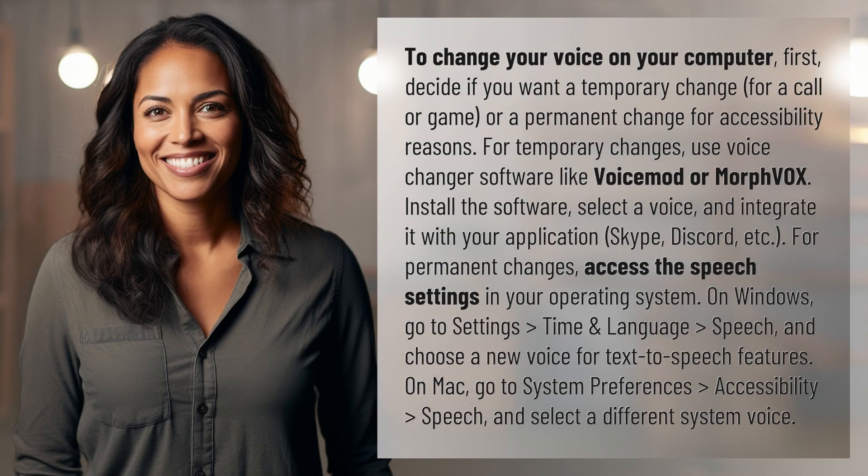To change your voice on your computer, first decide if you want a temporary change for a call or game, or a permanent change for accessibility reasons. For temporary changes, use voice changer software like Voicemod or Morphox.